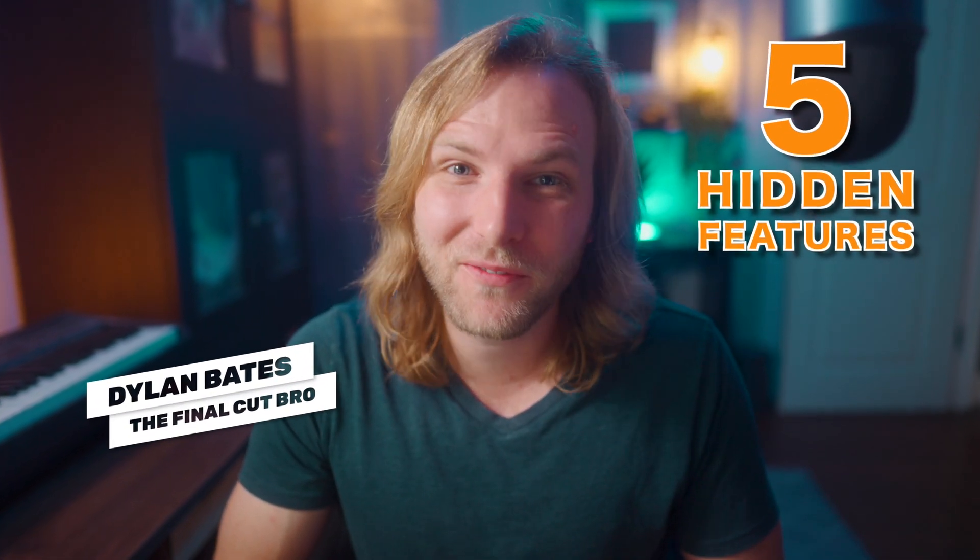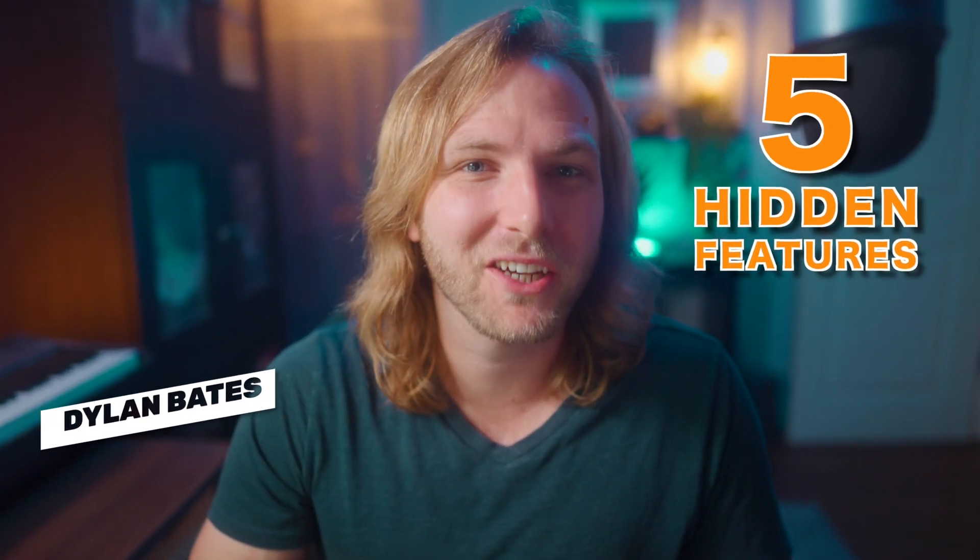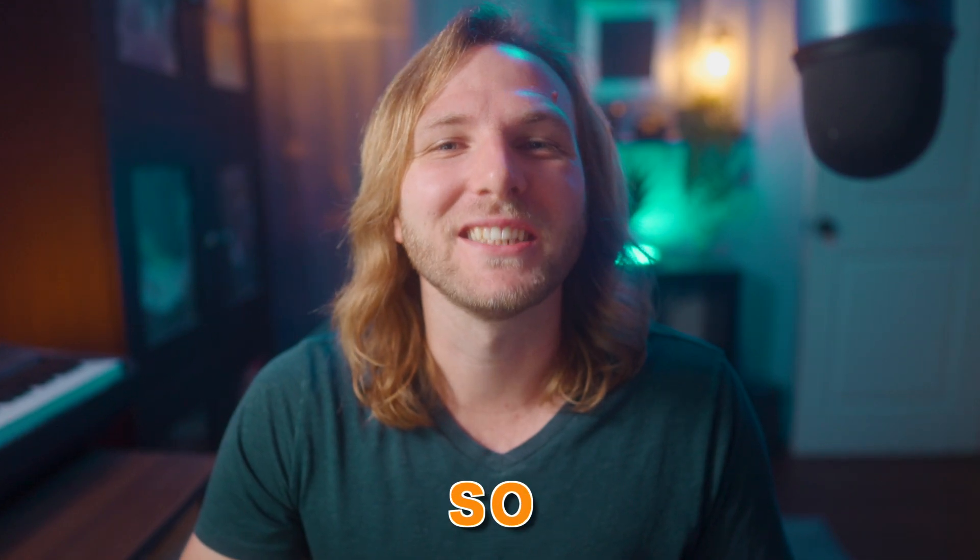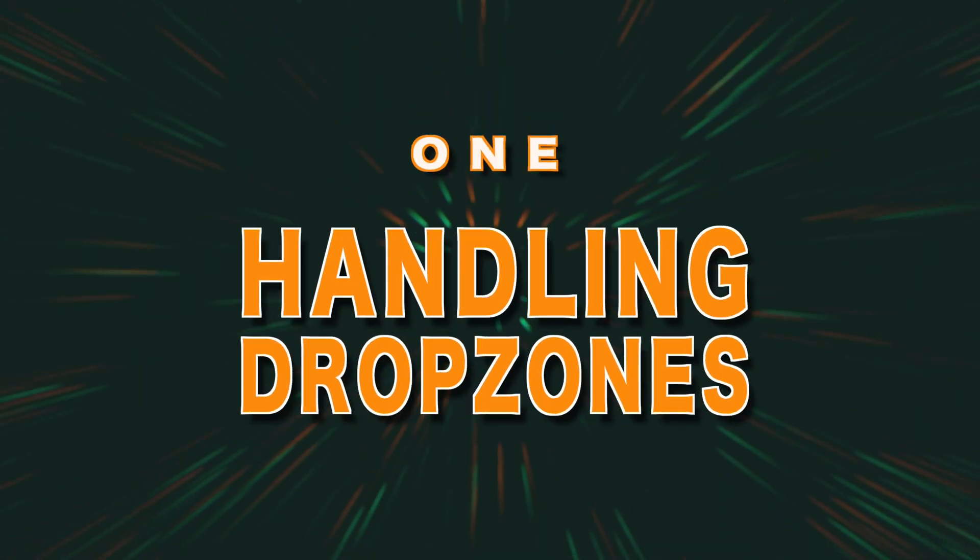In this video I'm going to show you five hidden features in Final Cut Pro that are going to make your editing life so much easier. The first feature has to do with drop zones.